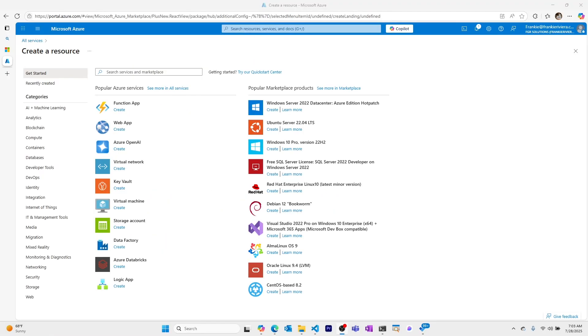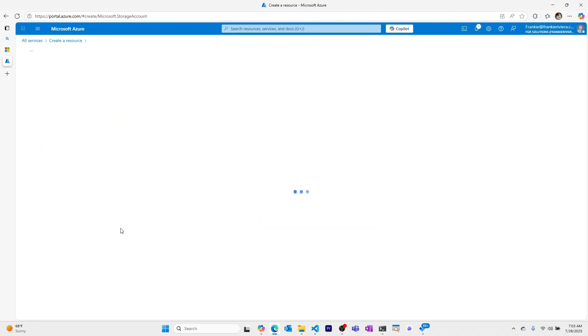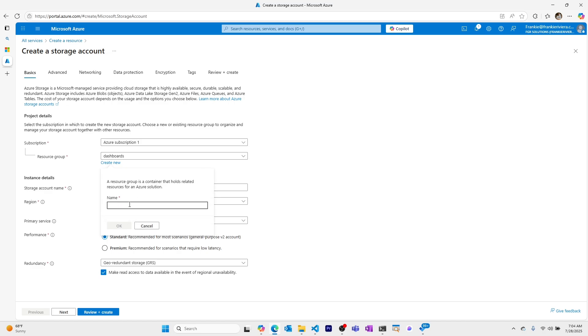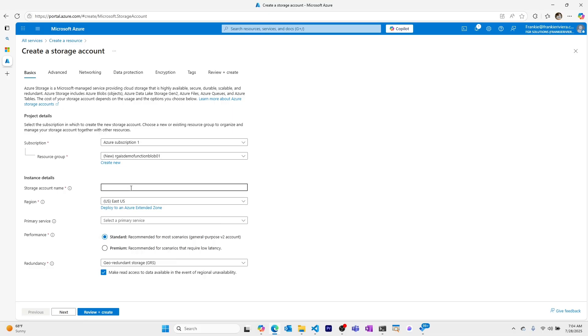I'm in the Azure portal and the first thing we'll do is create a new storage account. I'll find storage account, enter the create resource section of my Azure portal, and I'll start creating one now. I'll choose my subscription, create a new resource group, calling it RG AIS Demo Function Blob 101. Storage account, I will call AIS Demo Function Store.